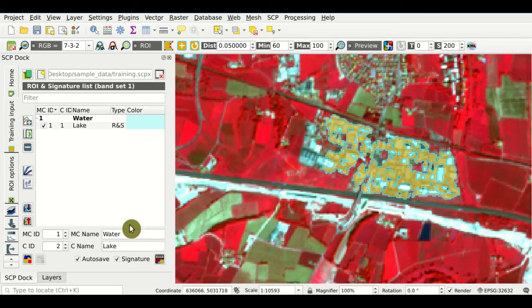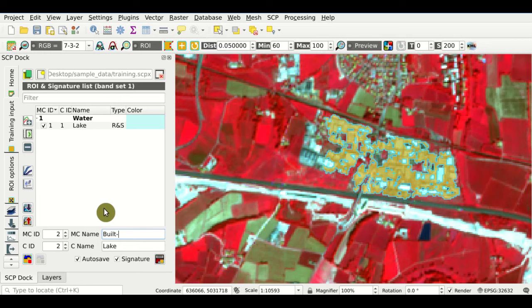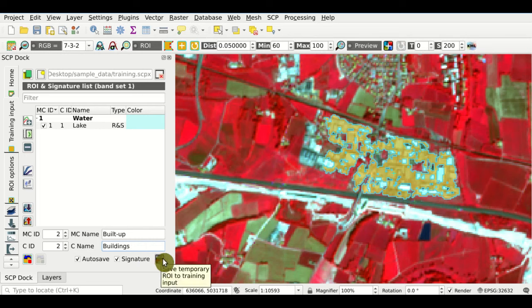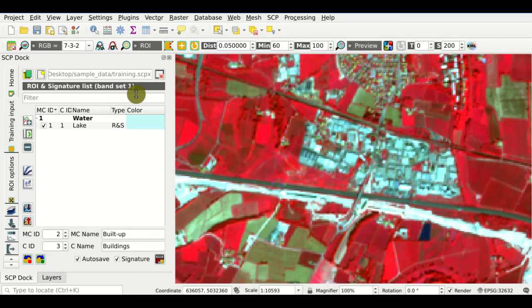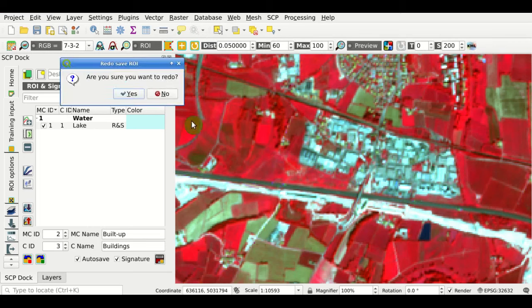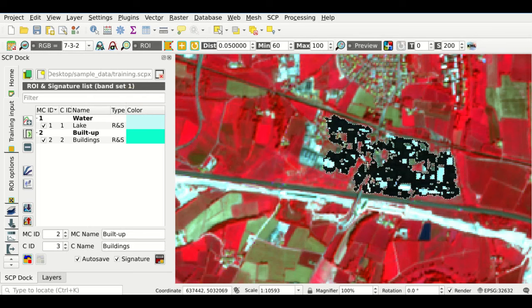Now we can save it to the training input list. We define the macro class ID and the class ID is automatically increased by one. We change the macro class name — for instance, Built-up — and the class name — for instance, Buildings. We click this button to save the ROI to the training input file, and this polygon is added to the ROI and signature list. Note that we can use the undo button to remove a saved region of interest, and also redo the action to add it back.